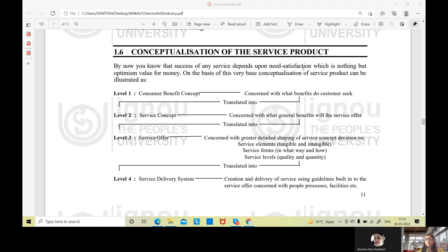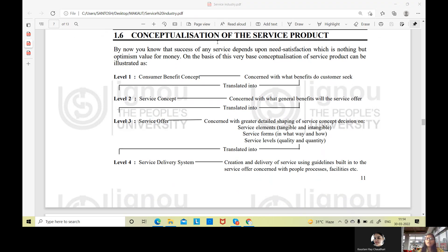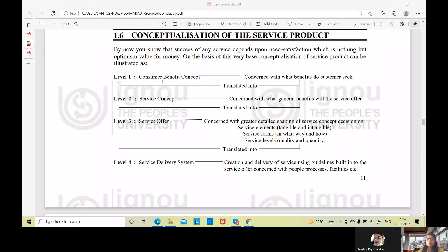Let us understand what steps are involved. Level one, the first level, is called the Consumer Benefit Concept, where we will try to understand what benefit a consumer is expecting, or what benefits a consumer will actually seek from a specific product. Consumer ko kya chahiye — what does the consumer want? Then only we can translate those into the service. So the first level is the Consumer Benefit Concept.